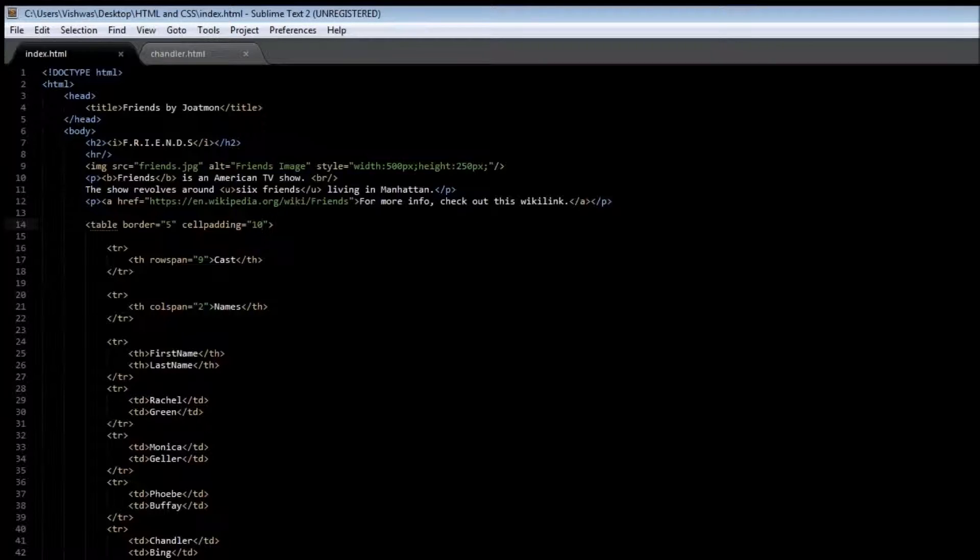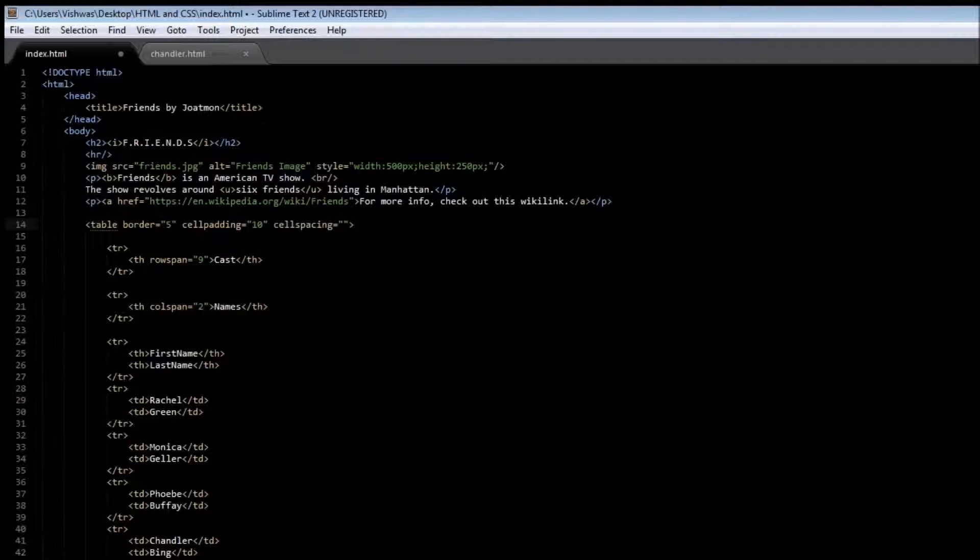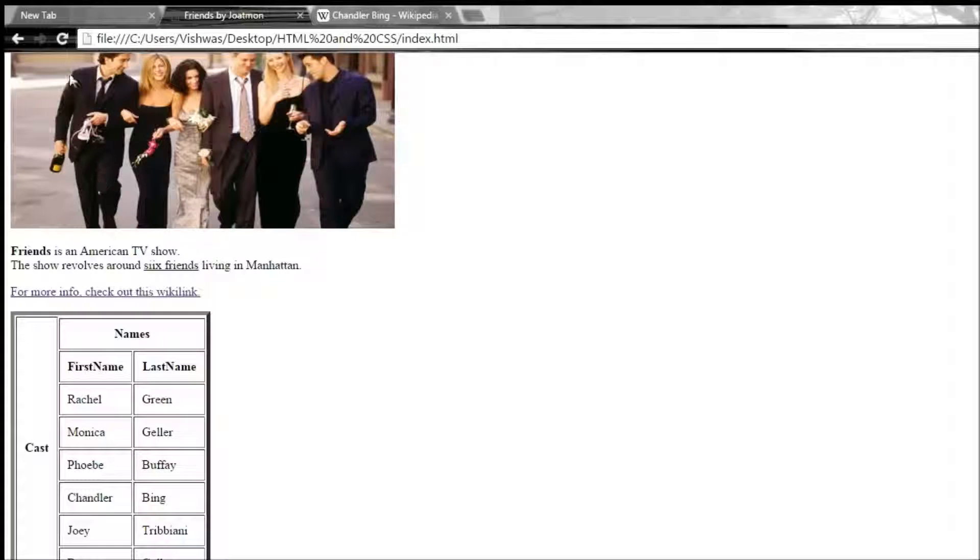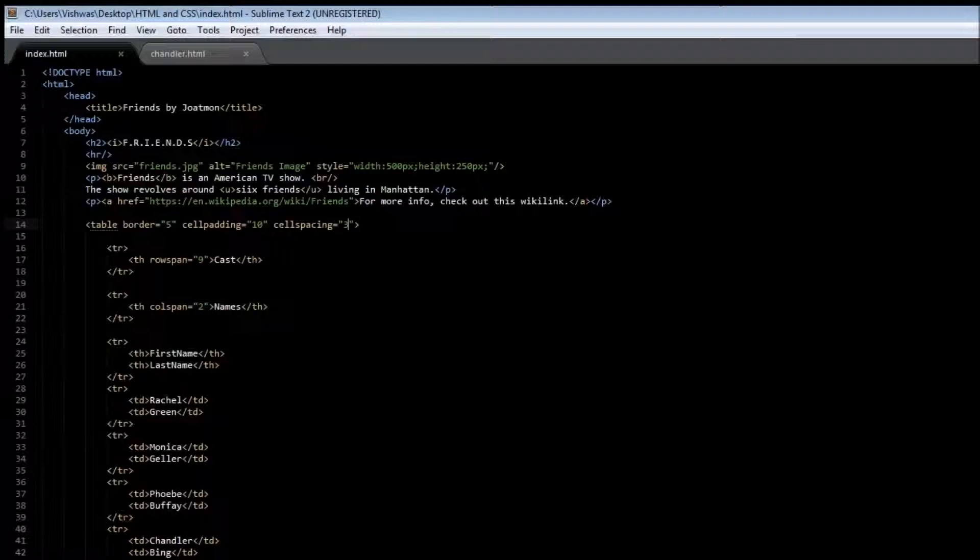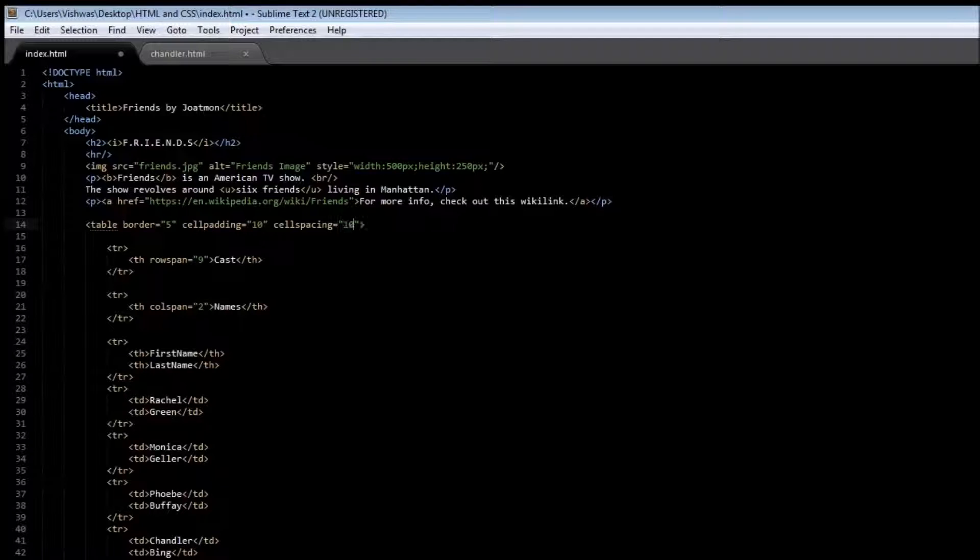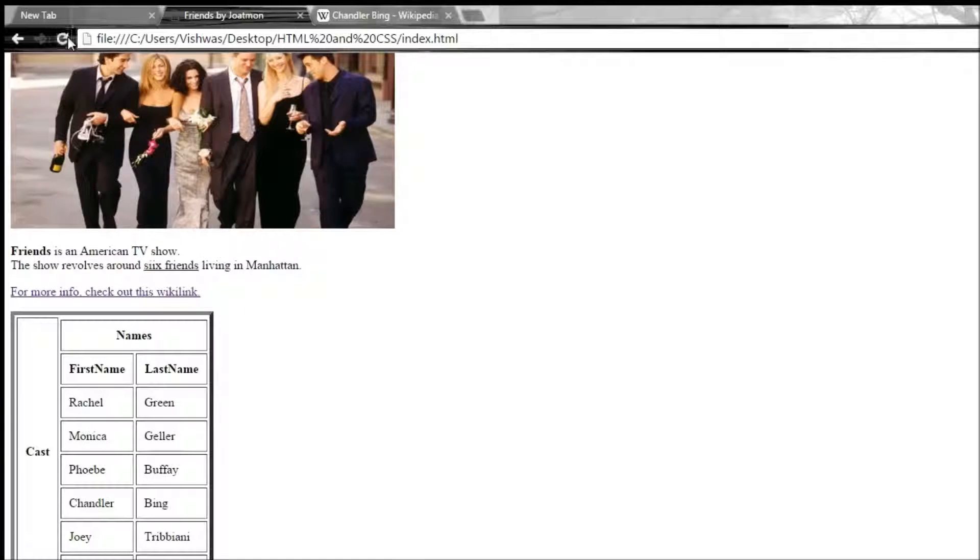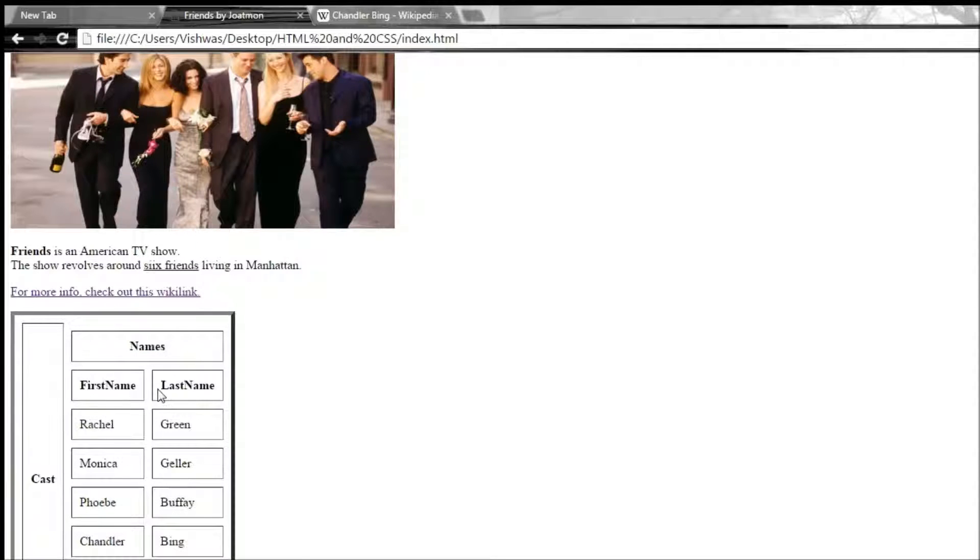So we have another attribute called cell spacing, and once again we can specify let's say 3. We don't want a whole lot of gap, it looks ugly. Let me go to 10. Save it, and when I reload it, you see that there is a whole lot of gap between one cell and the other.